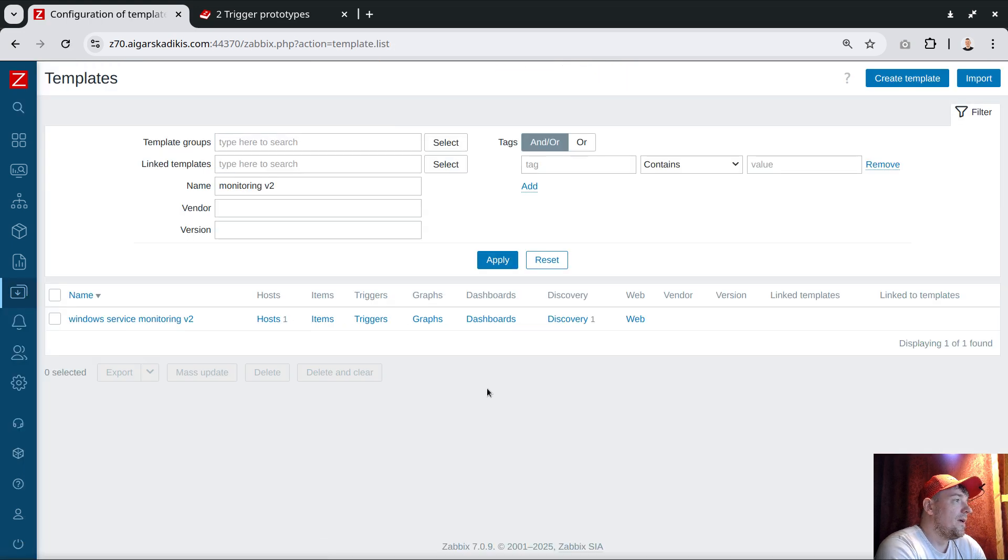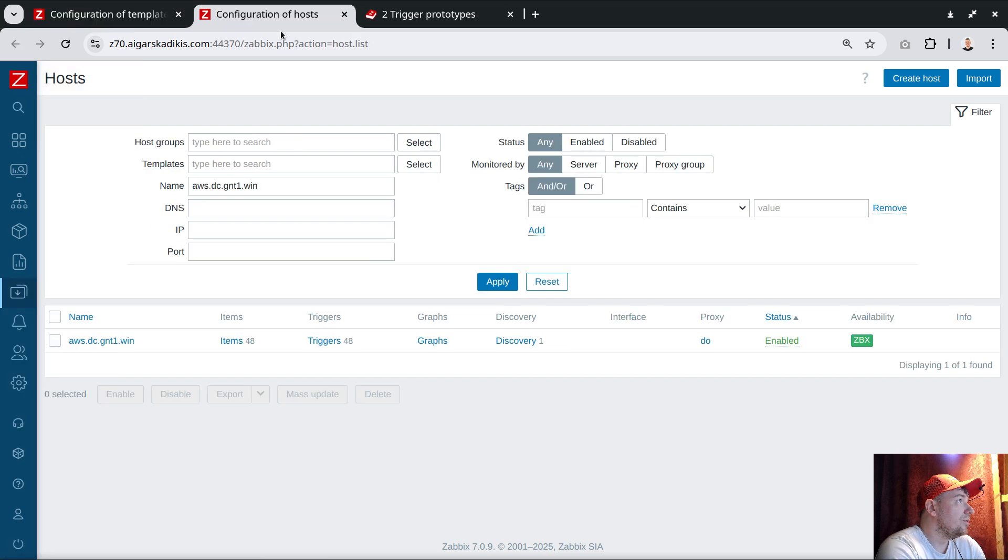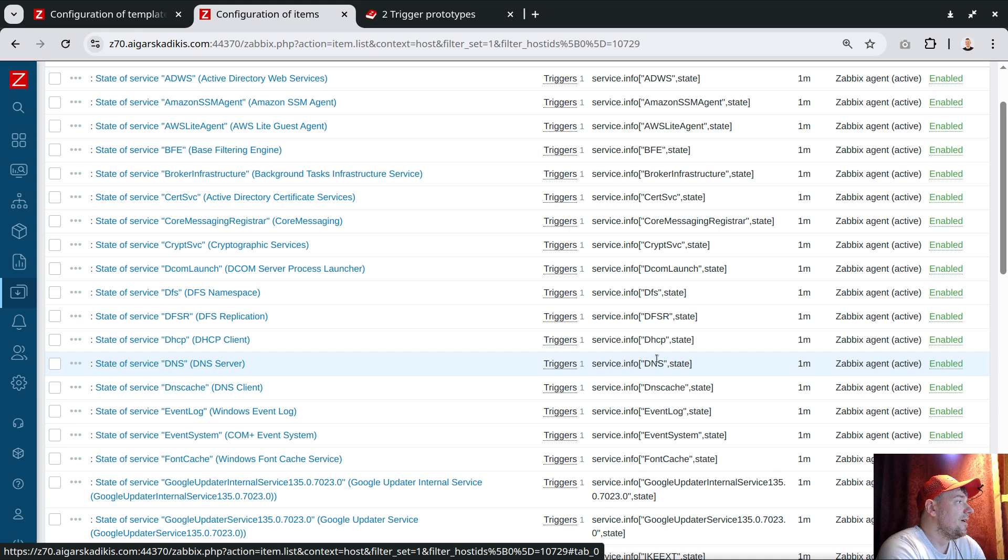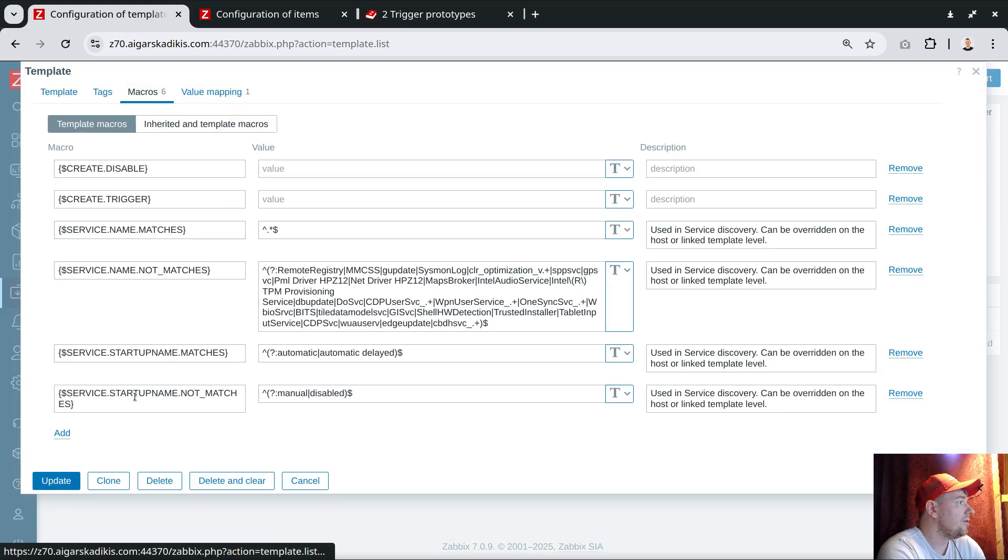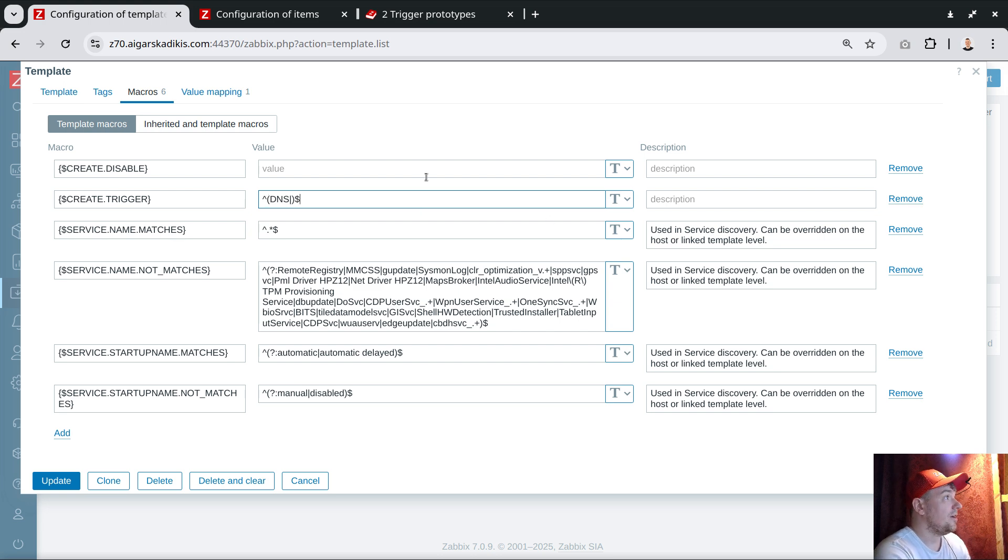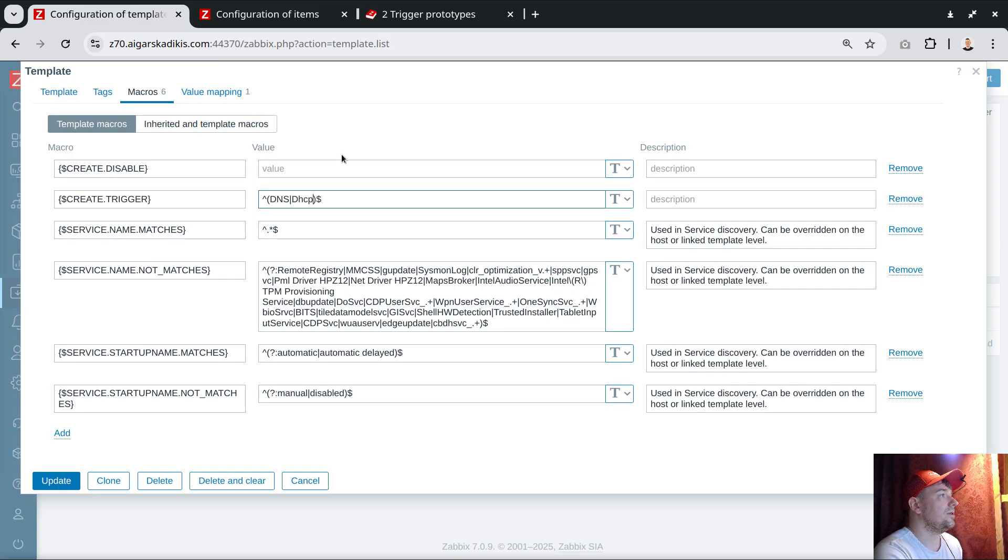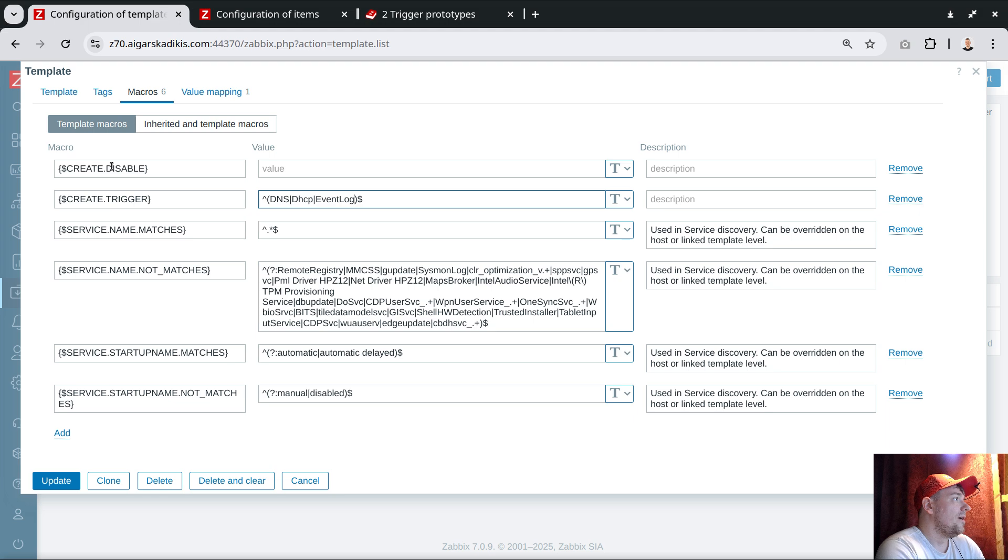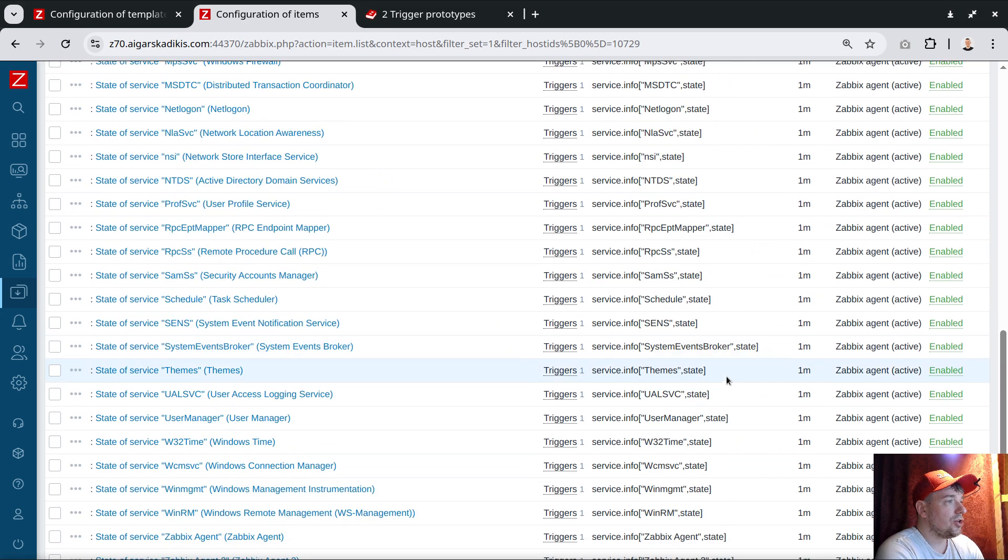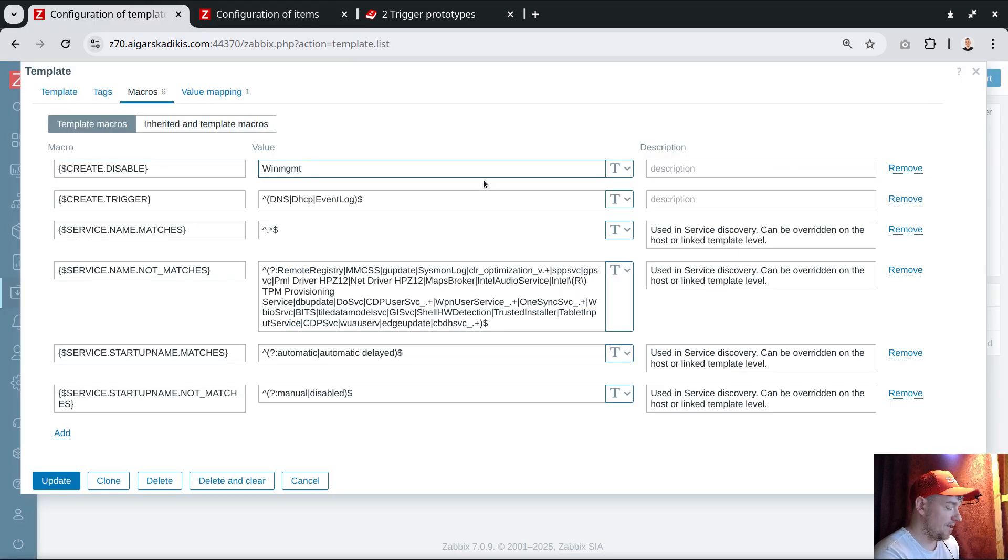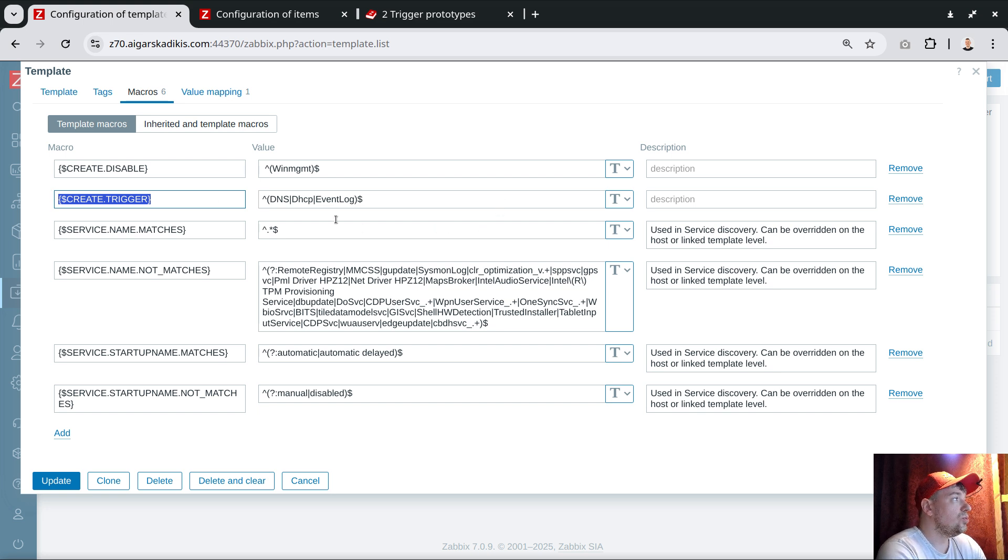I will actually open two tabs. Inside the items section, I will choose some chosen ones that I care about, for example DNS. Copy to the clipboard. And let's edit the template macro create trigger. We can use regex here using this elegant syntax: DNS and DHCP, putting it over here. Maybe let's grab something else—Event Log.